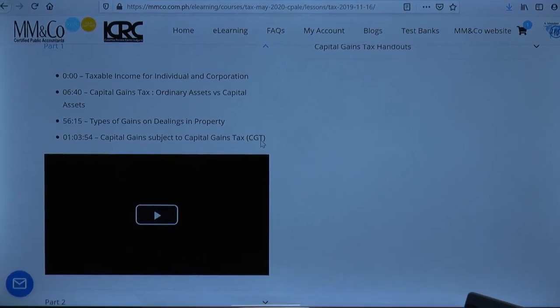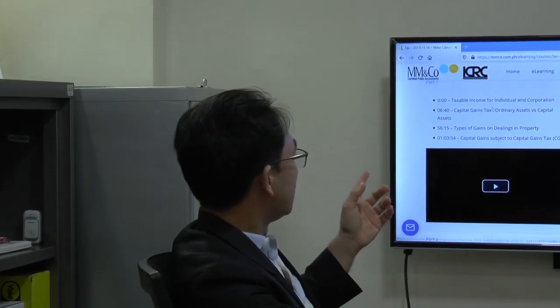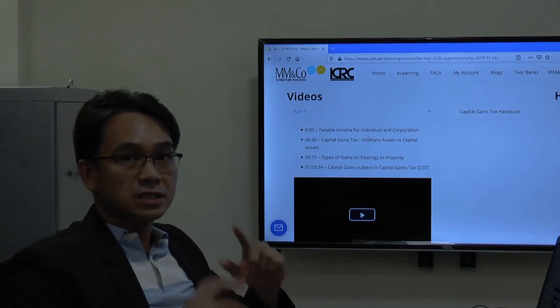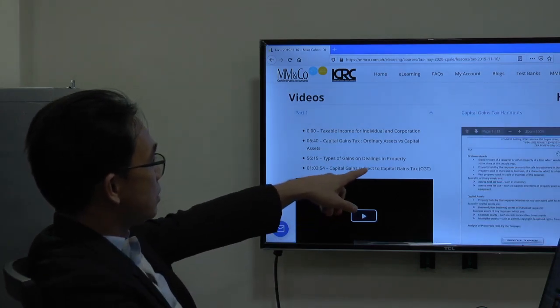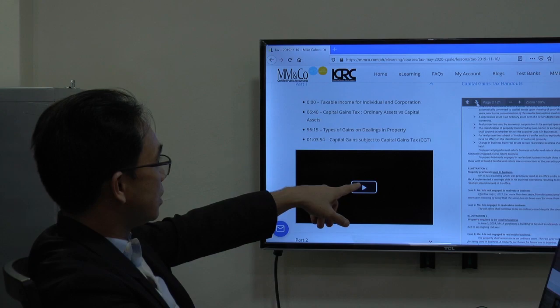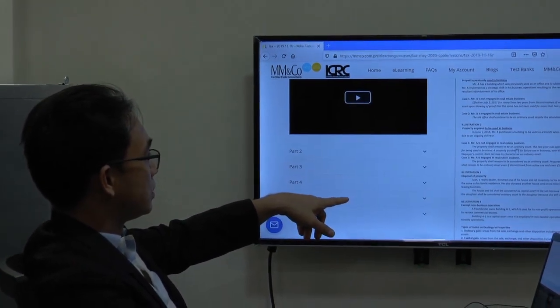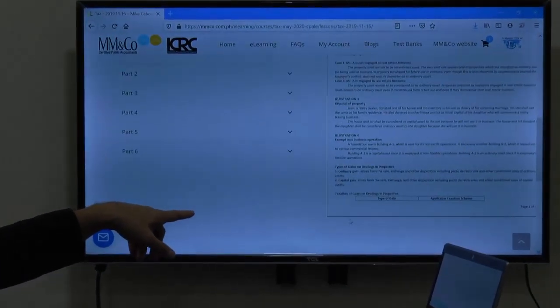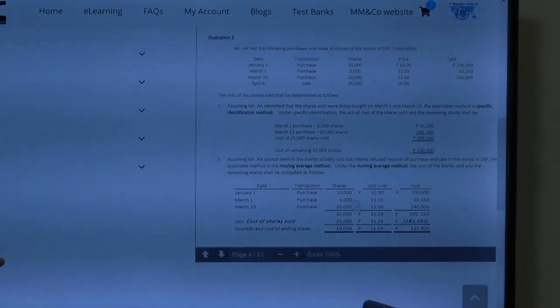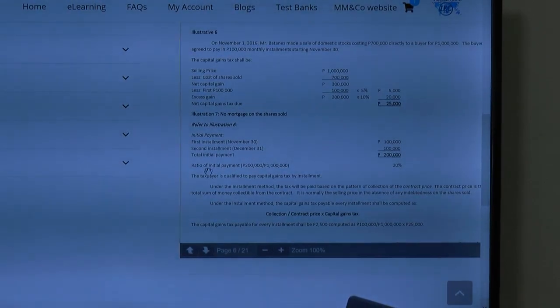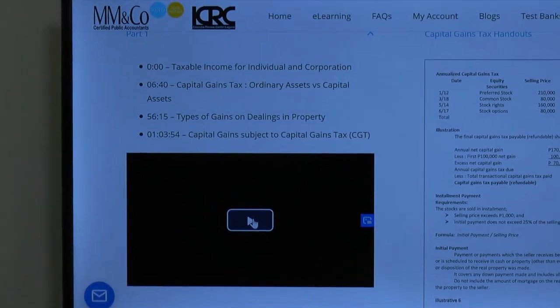So if you're particularly interested in a certain topic, you don't really have to go through the whole eight-hour lecture. If you're specifically interested in just one topic, just scroll and click Part 1, Part 2, Part 3 and look at the specific topic you want to focus on — that saves you a lot of time. In this handout you can scroll down and click the down button. It's a total of 21 pages — you will see there are illustrations and problems being solved as well, with computations, and the answers are discussed by the reviewer himself. You can zoom in and zoom out.